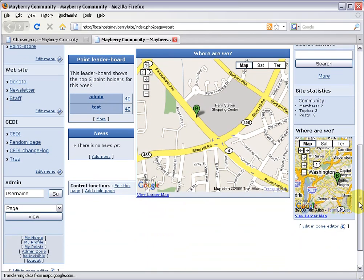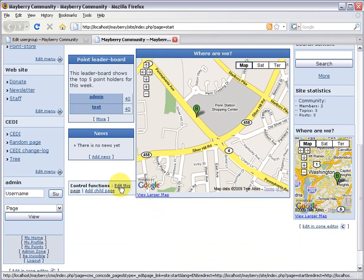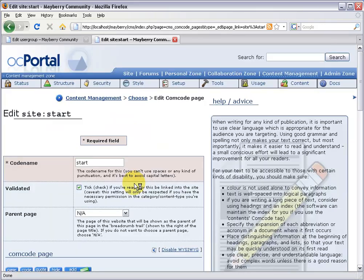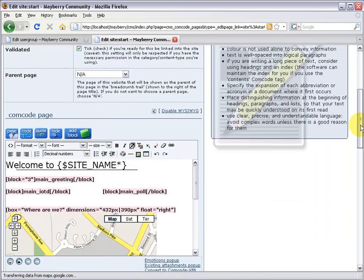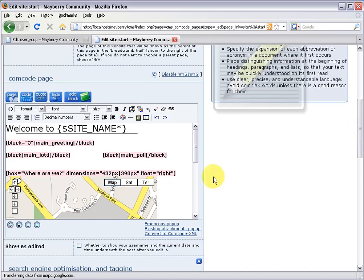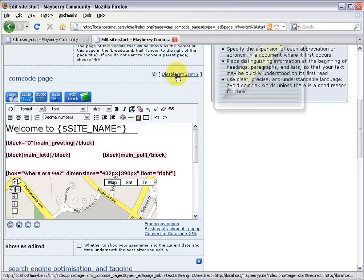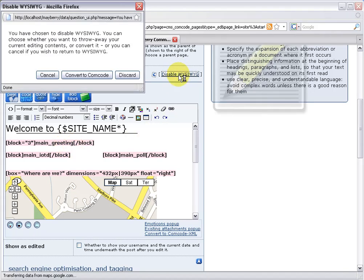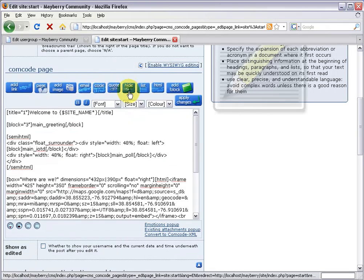Scroll down and click 'edit this page' at the bottom of your page. If you have the WYSIWYG editor turned on like this, I recommend disabling it so we can work with the raw code. Click disable and click discard because we haven't made any changes yet.